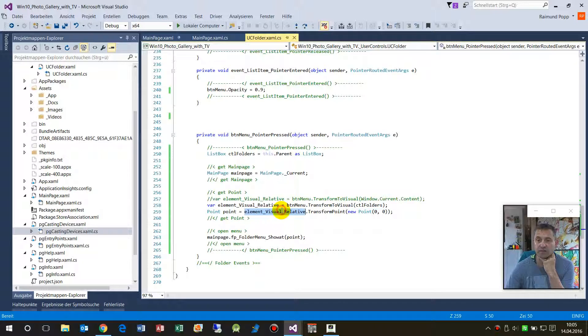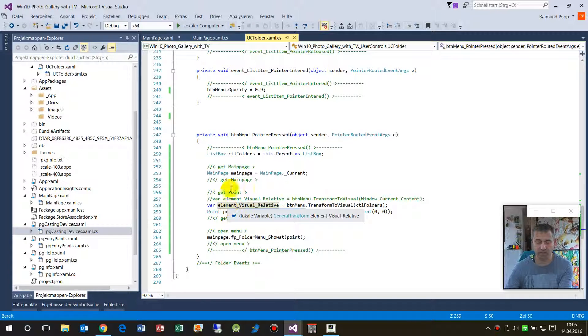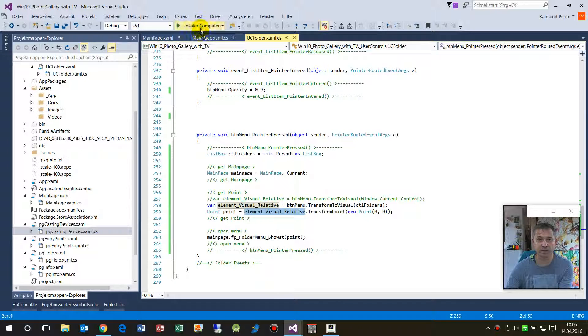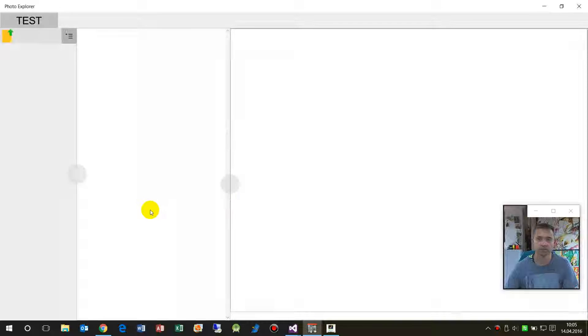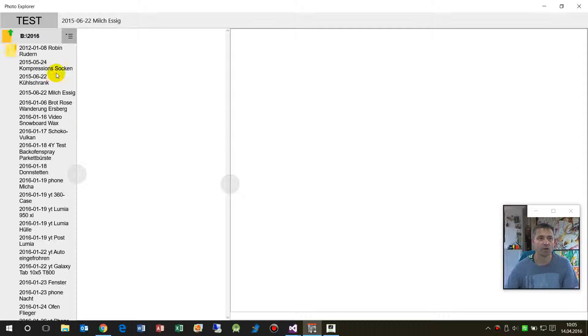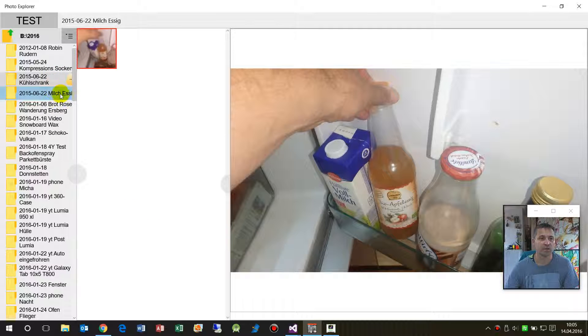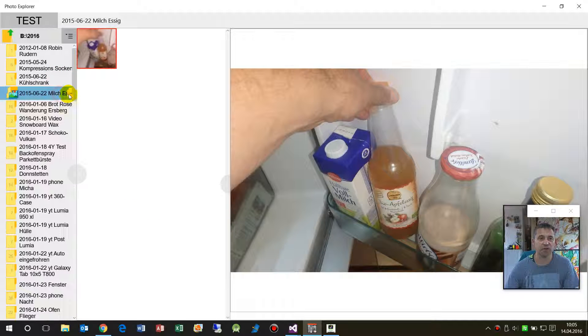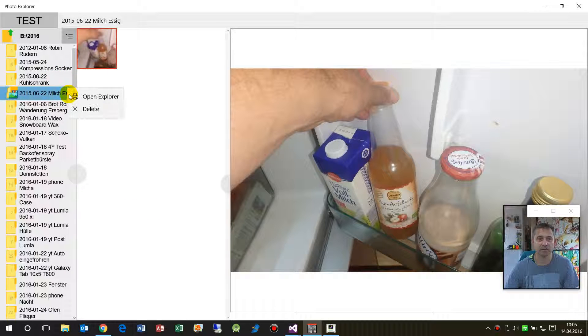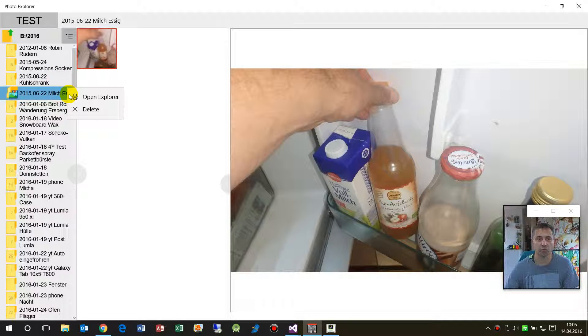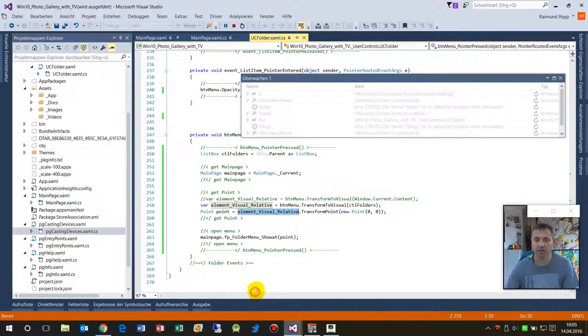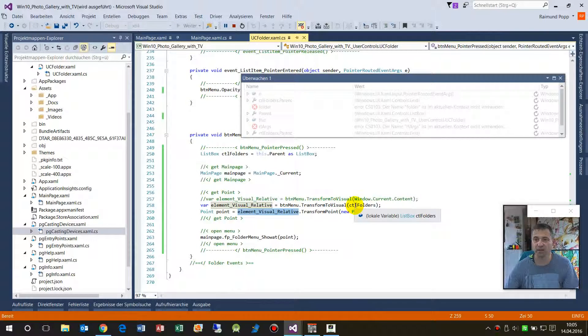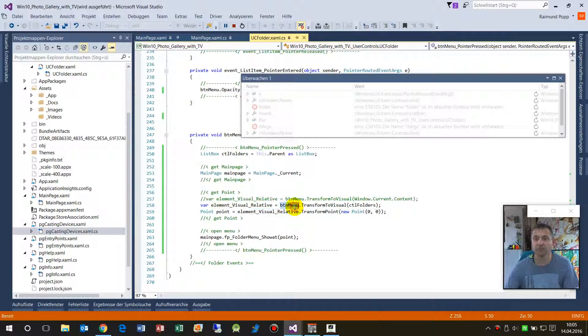So when we start it again, we see here at the button, when I push that button, then the code goes there. It says, okay, give me this element, give me the button.